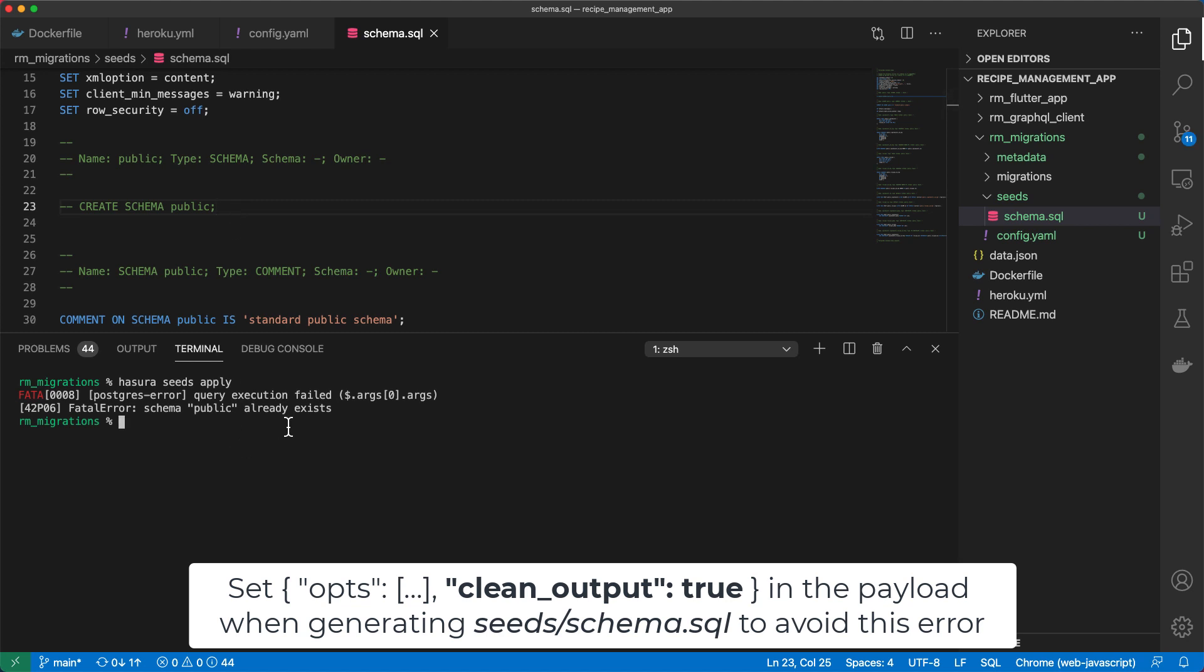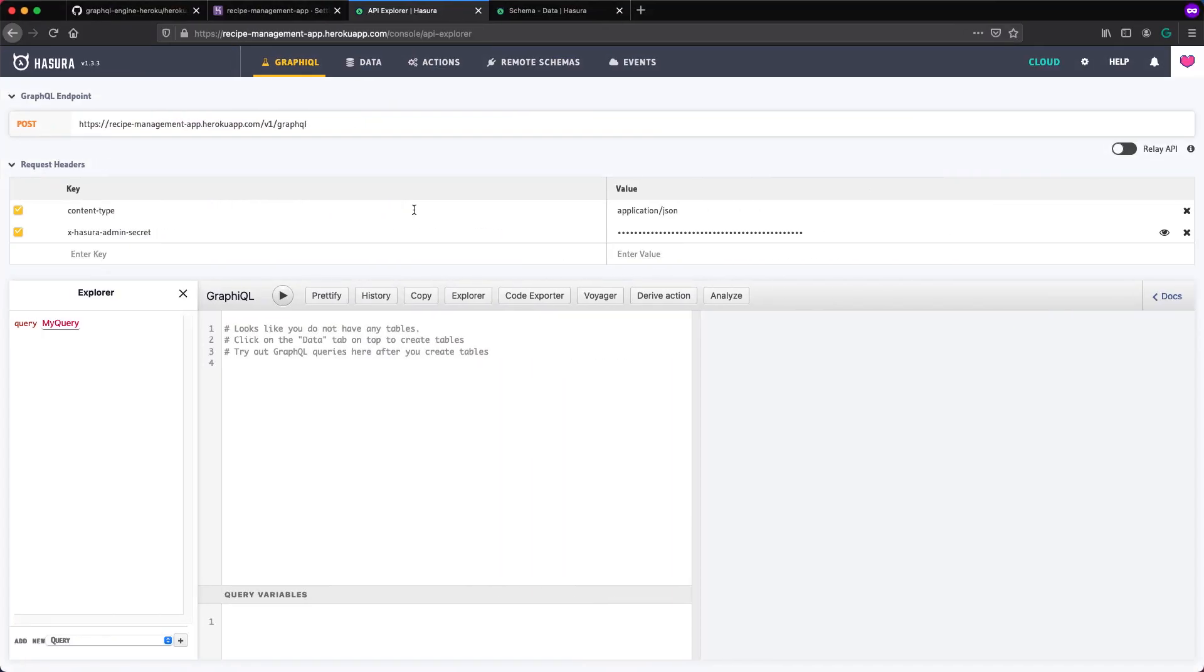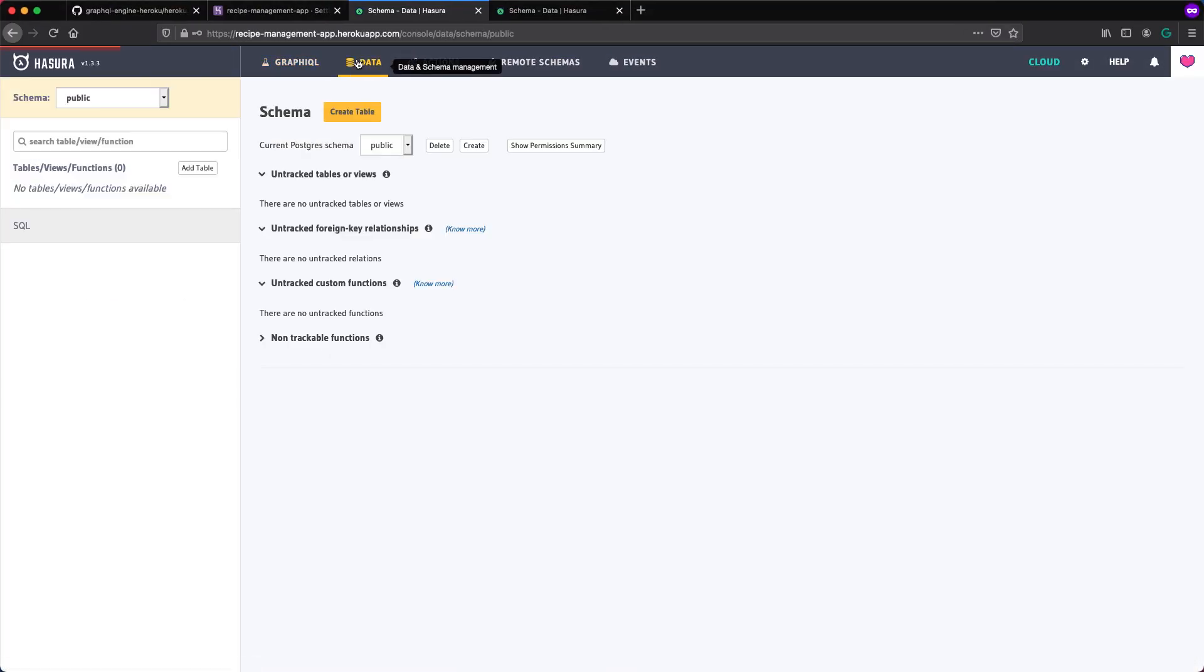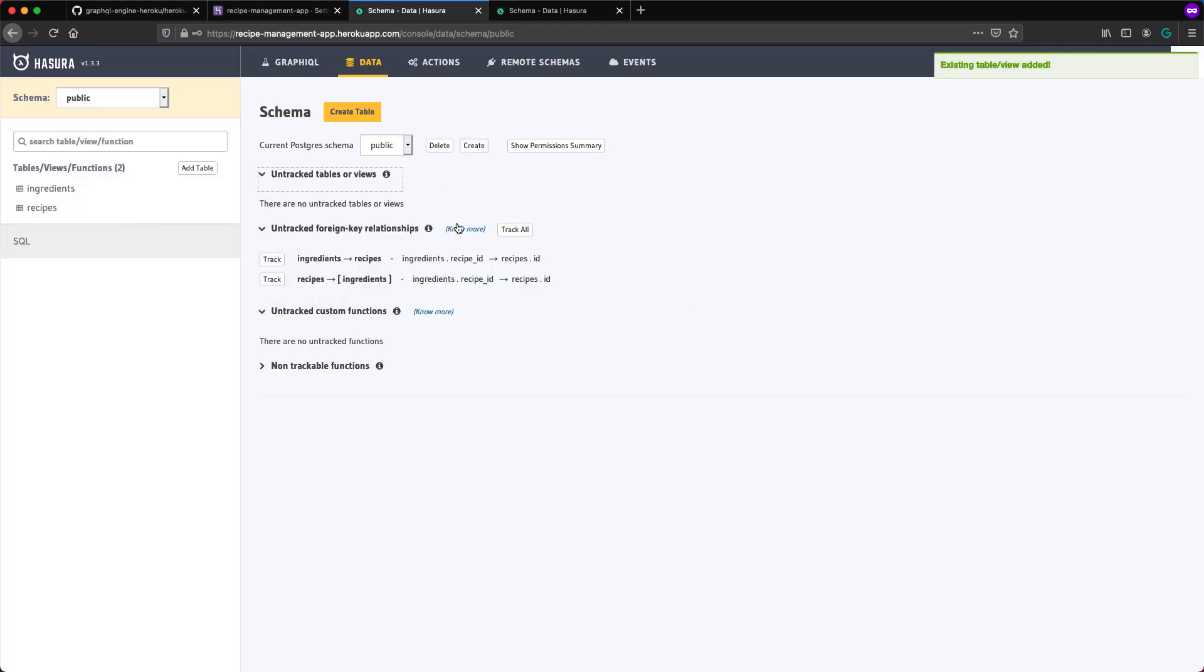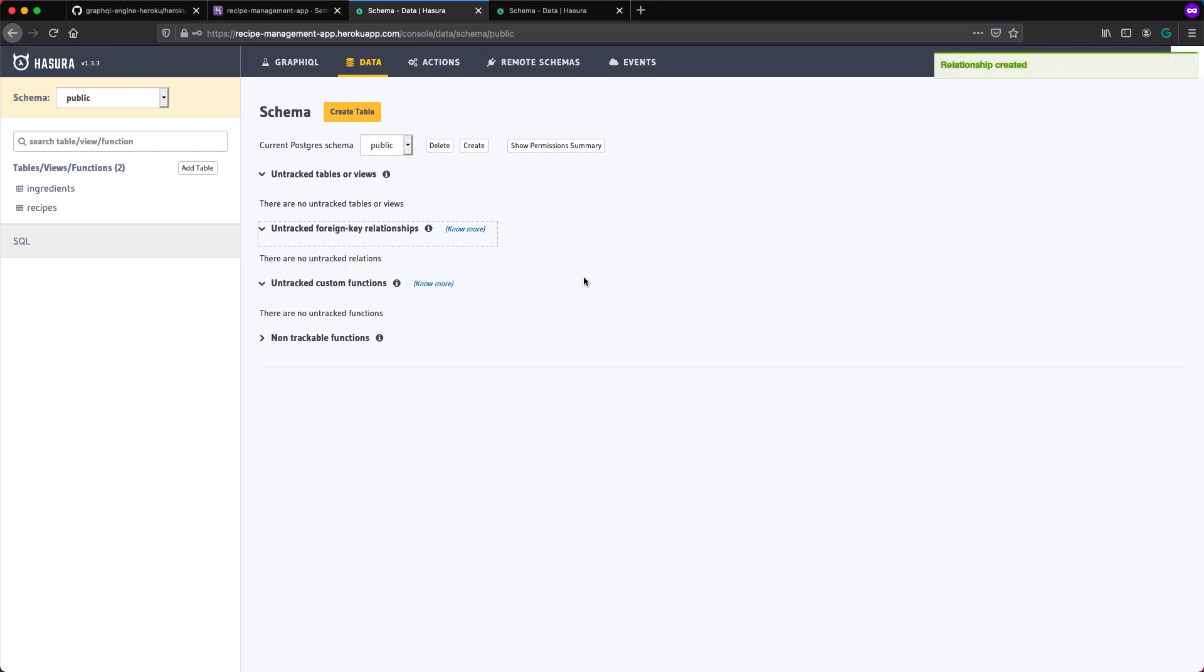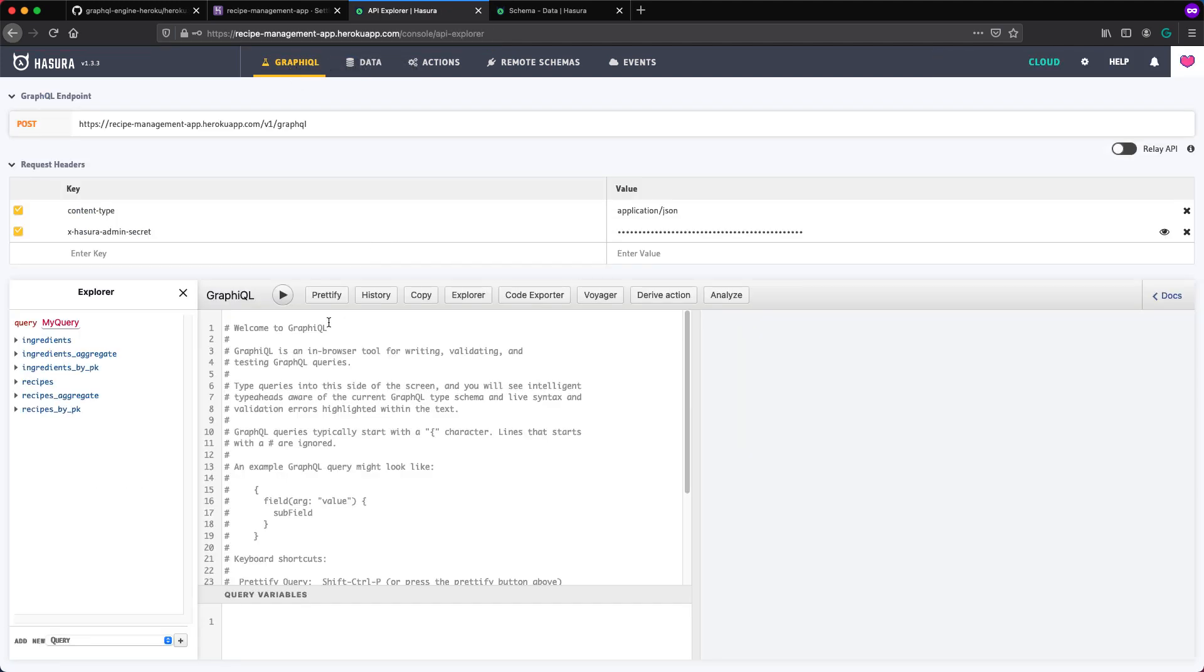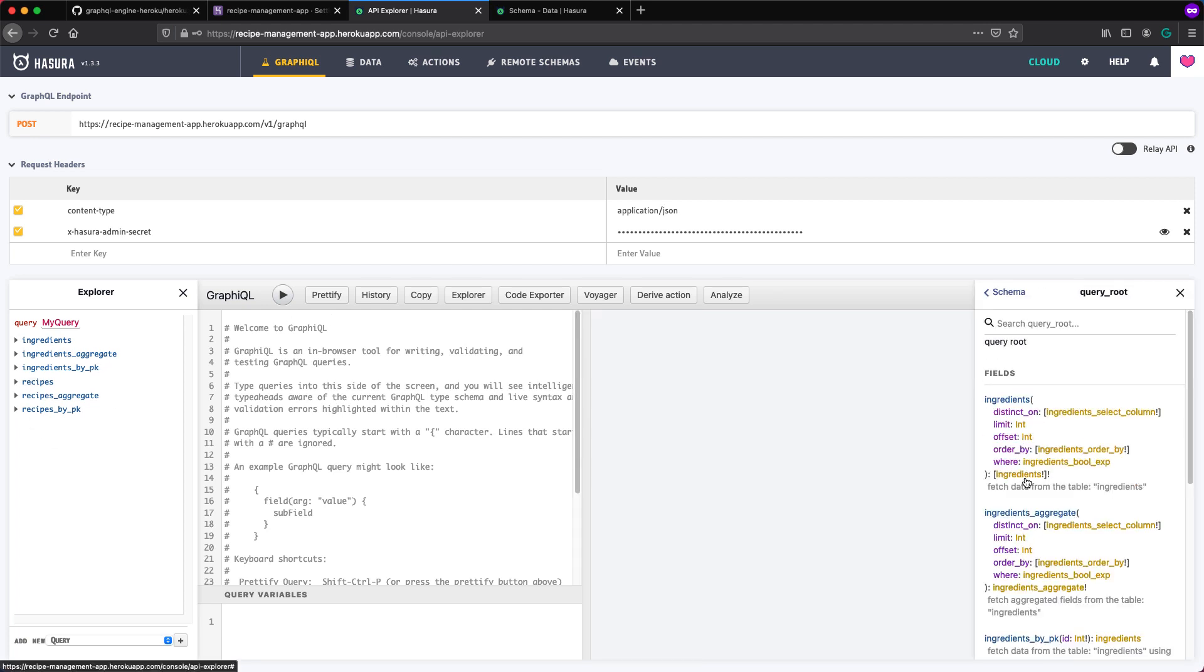All right, so it says seeds planted. So when we come back to the dashboard, and I visit data, we see under untracked table of views, our recipes and ingredients tables listed here. So I click track all. Once it's done, we need to track these two as well. So I'll click track all for that one. And once it's done, you should be able to come on a GraphQL and we see that everything has been updated accordingly, including the documentation.